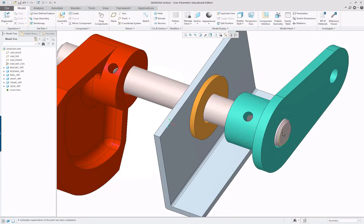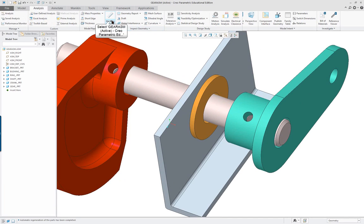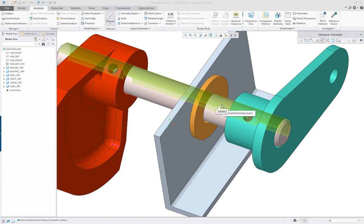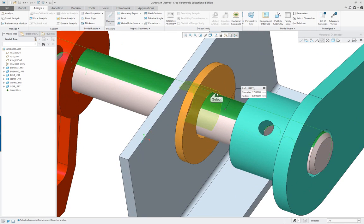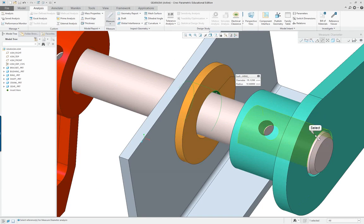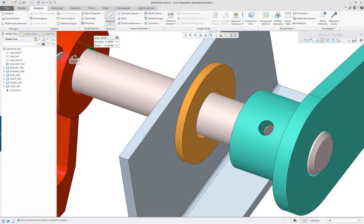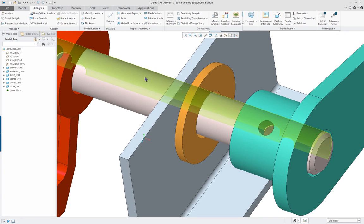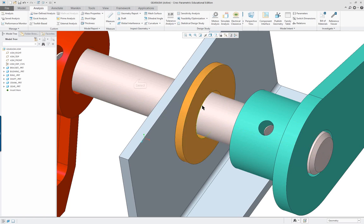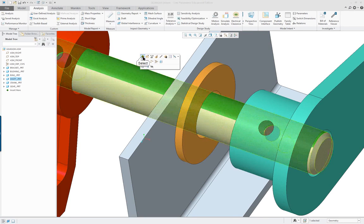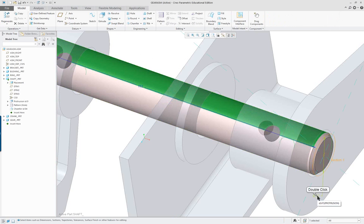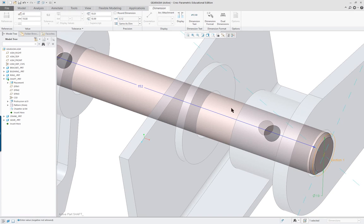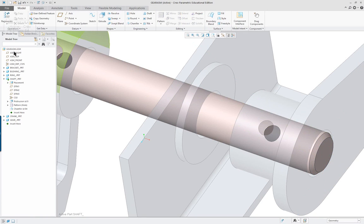Now going back to the shaft, let's go to analysis and measure and diameter. We see that we have 17 for this one, 19.12 for this one, 19 for this one and 19 for this one. So obviously the shaft is wrong. You can even change the bearing, or I mean the bushing. So I'm going to activate this, double click on it, double click on the 17, change it to 19, and regenerate.